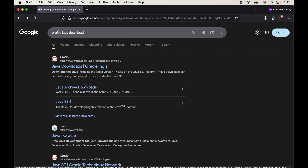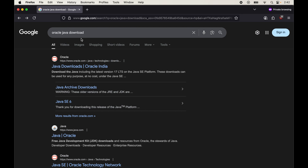To install Java 25, search for 'Oracle Java download' on any browser as shown here. In the search results, look for the result labeled 'Java Downloads | Oracle' — the country may differ based on your location — which will have a link like oracle.com/java/technologies/downloads. Let's open that link now.